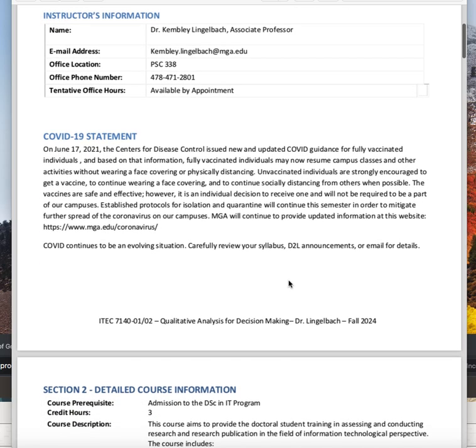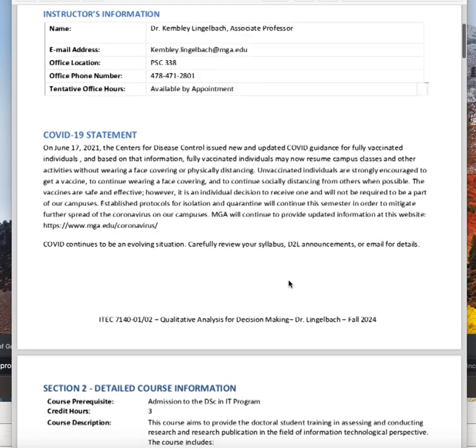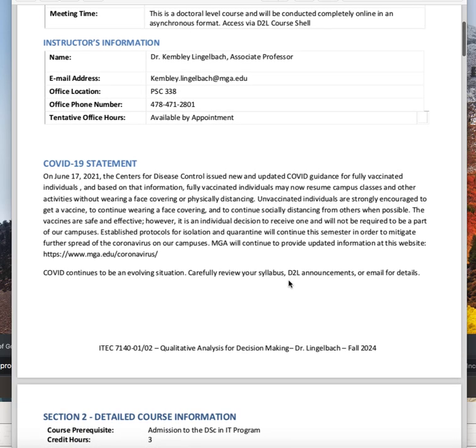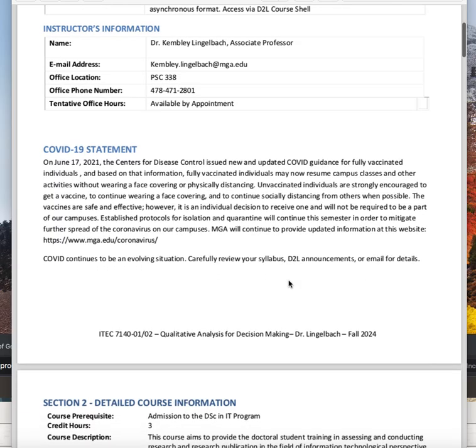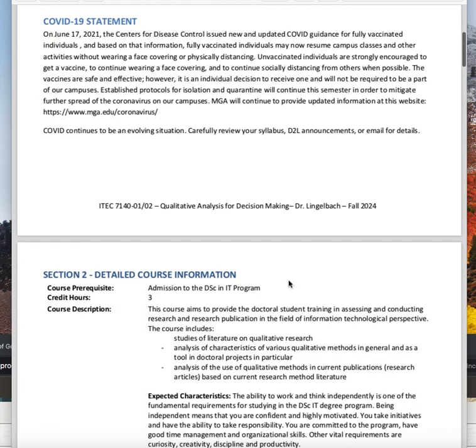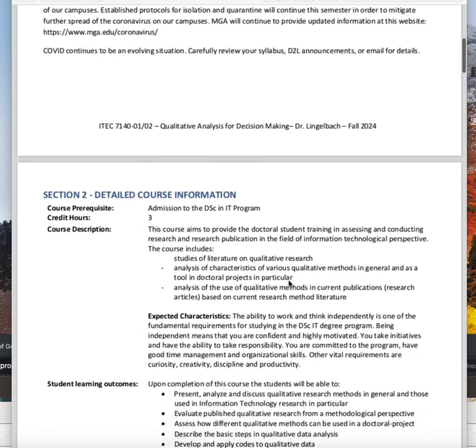COVID-19 statement — please read this. This is the same as all of your other syllabi. If you have any questions, just let me know.